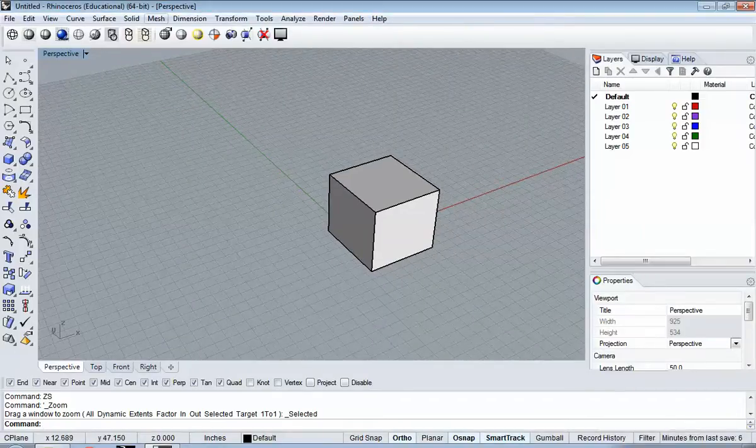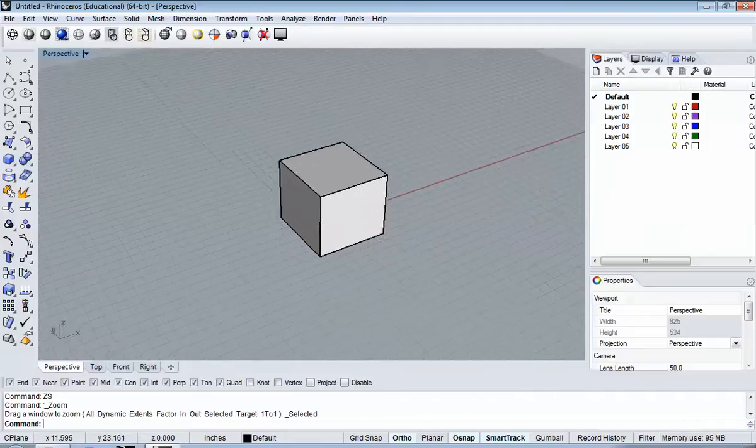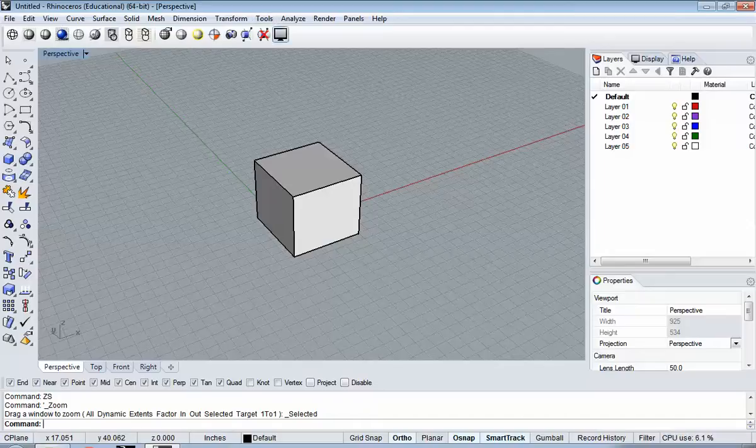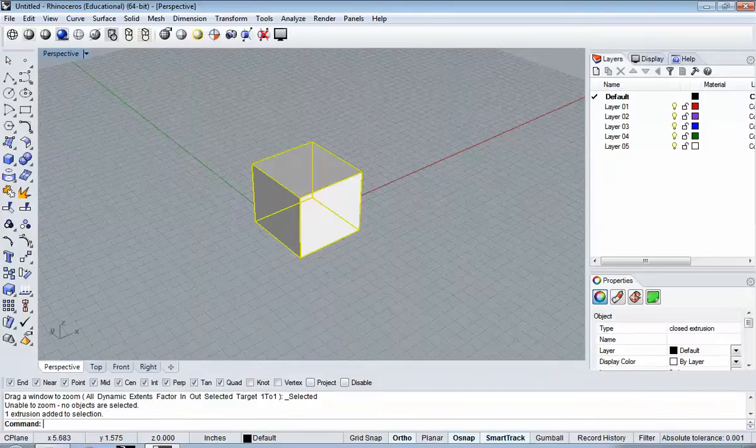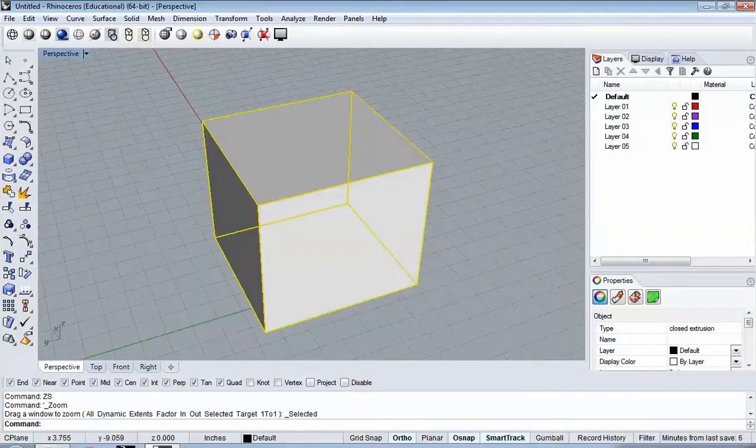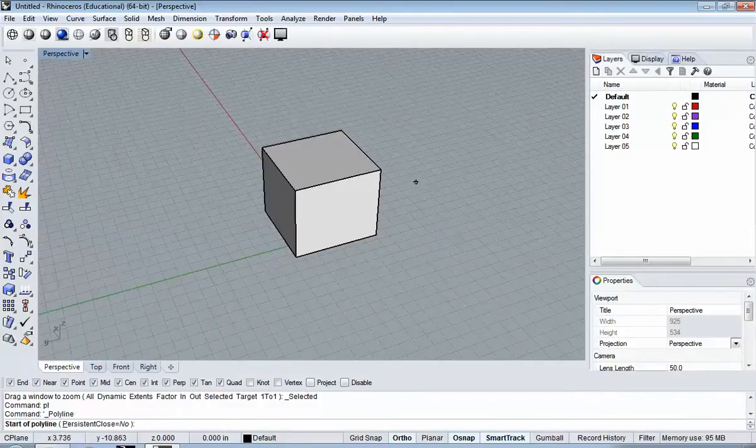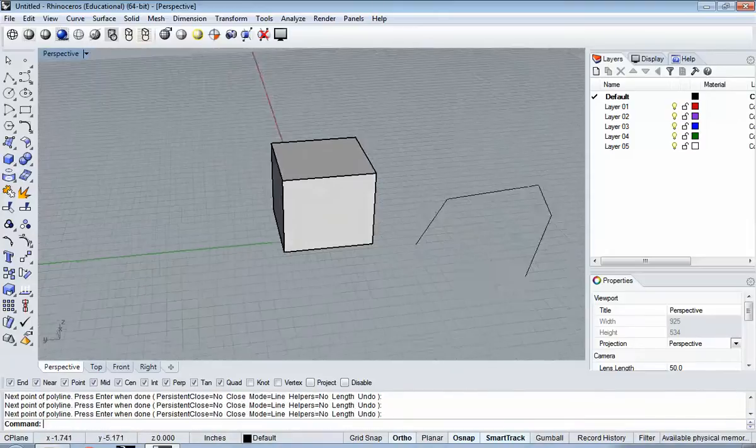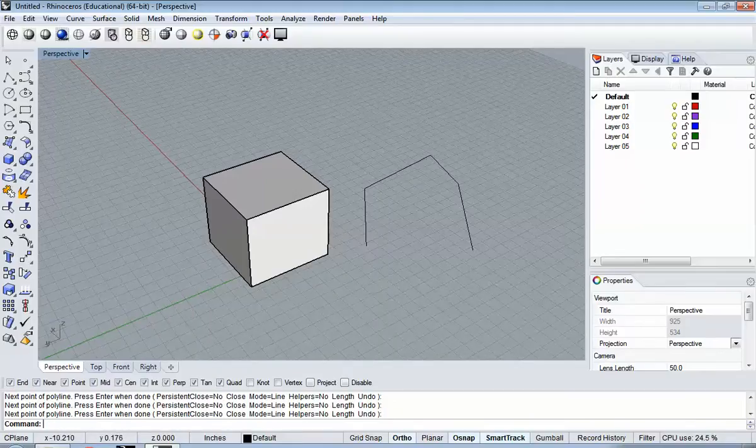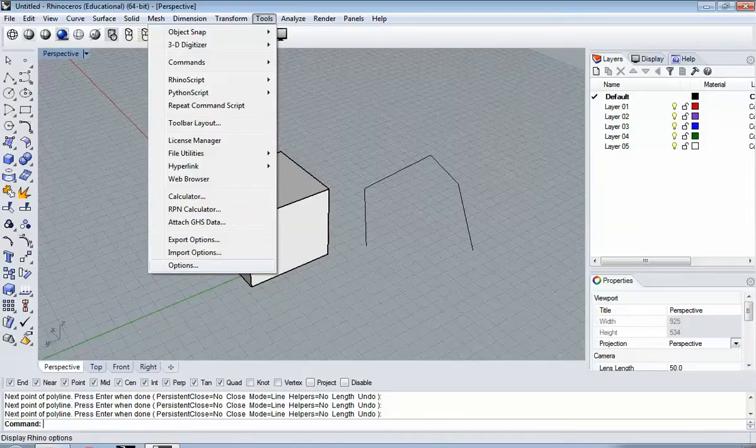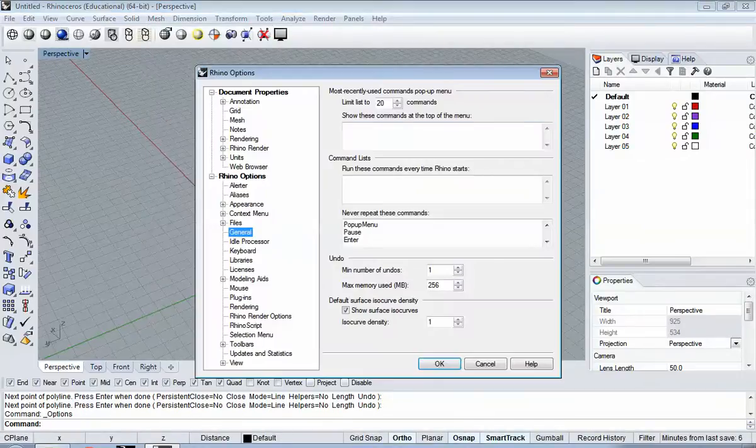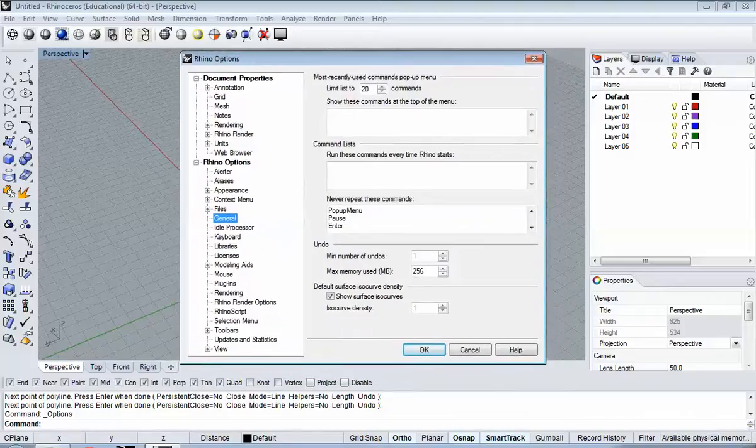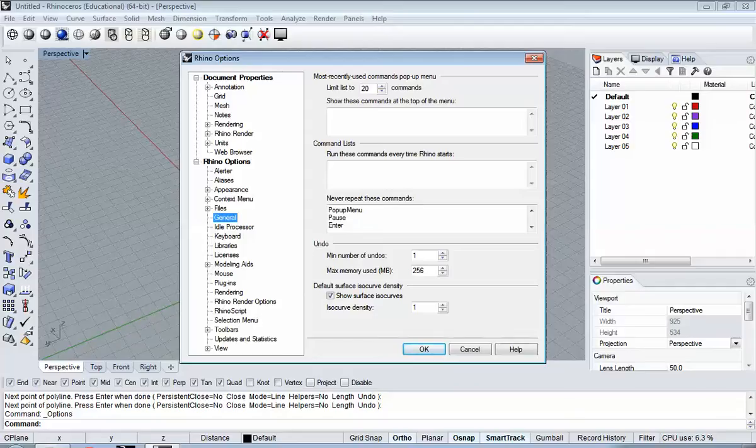Now your options are customizable, of course. So I have things I've set up. I mentioned I hit ZS to Zoom Selected. That's something I don't believe was a default functionality. PL, for example, just like in AutoCAD, I've set to make a polyline. That is not an out-of-the-box function. Under Tools, Options, this is where you configure everything about the user experience in Rhino. It's a very deep menu, so I encourage you to explore.